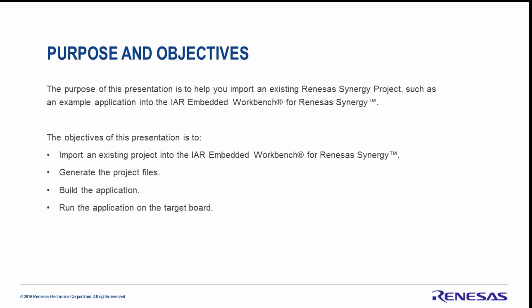You'll recall the objectives of this presentation were to import an existing project into IAR Embedded Workbench for Renesas Synergy, generate the project files, build the application, and run the application on the target board. This concludes this demonstration. Thank you for watching.